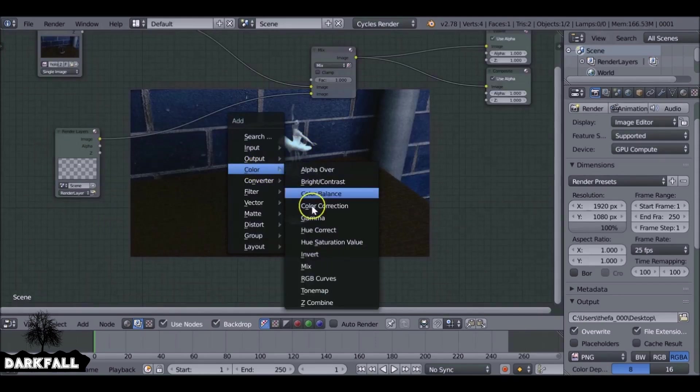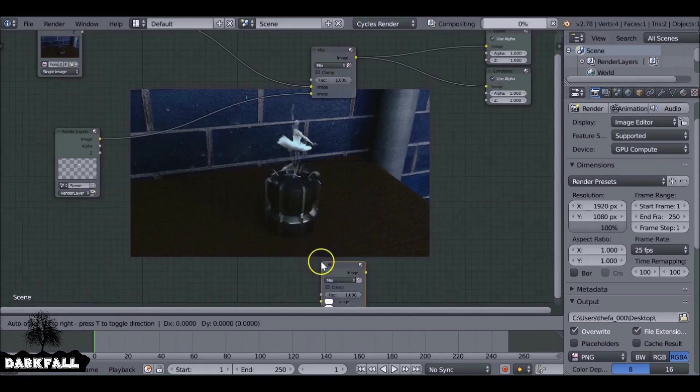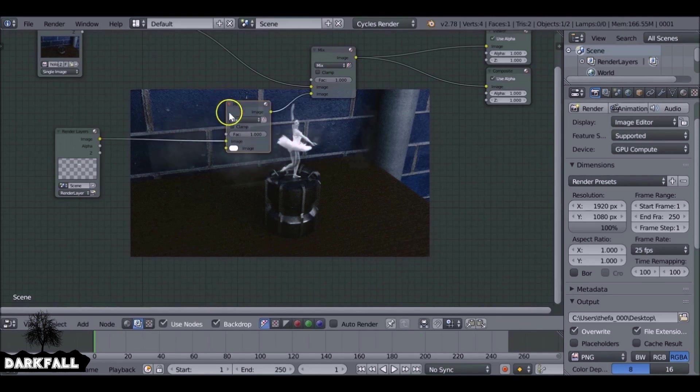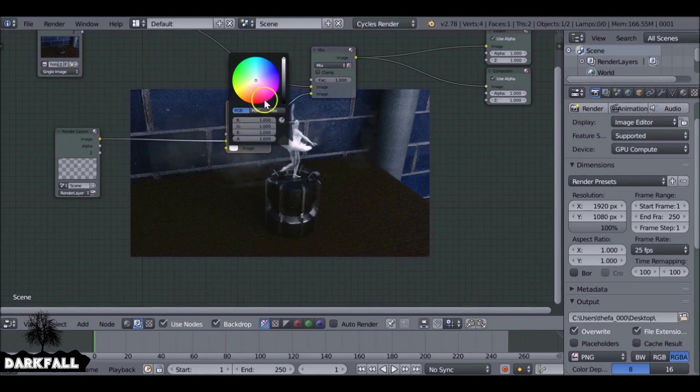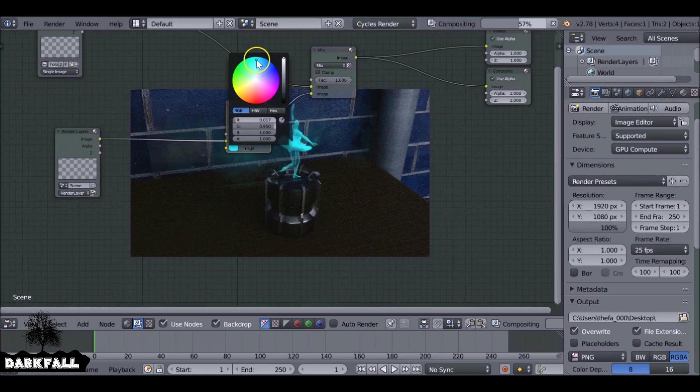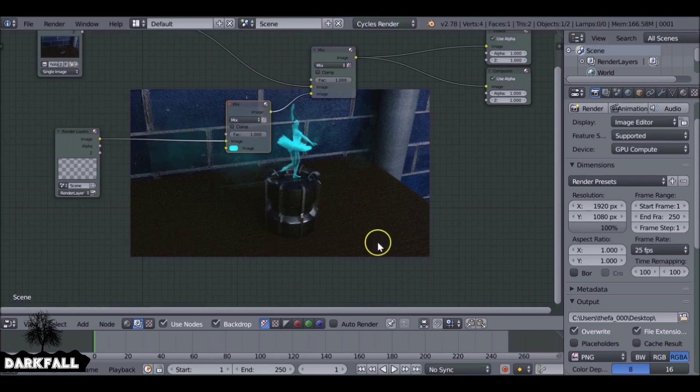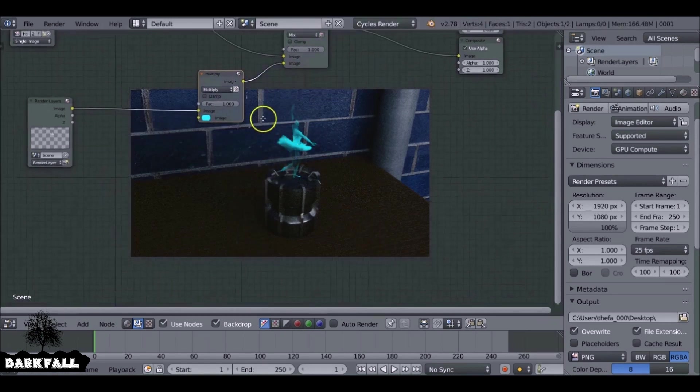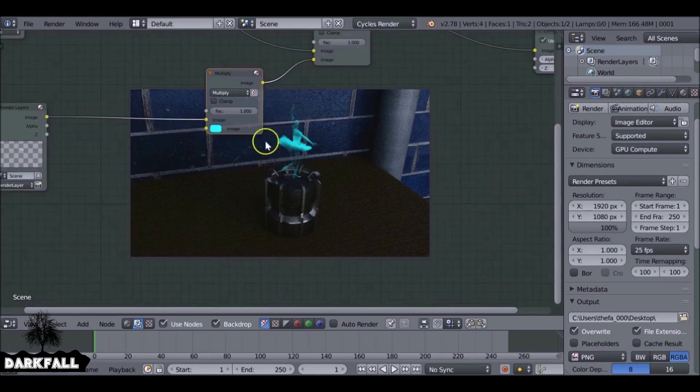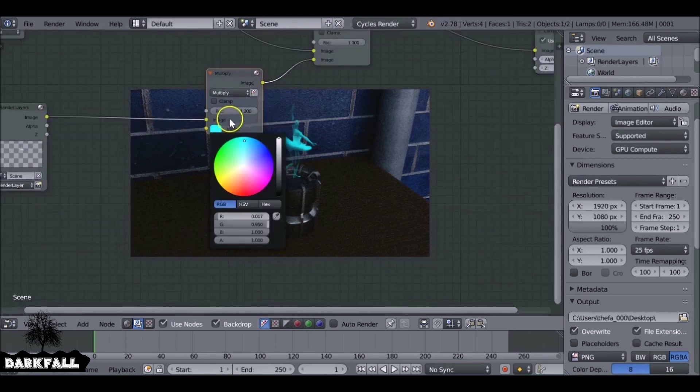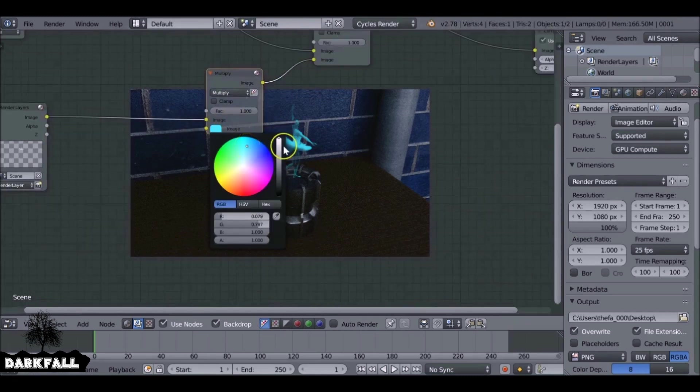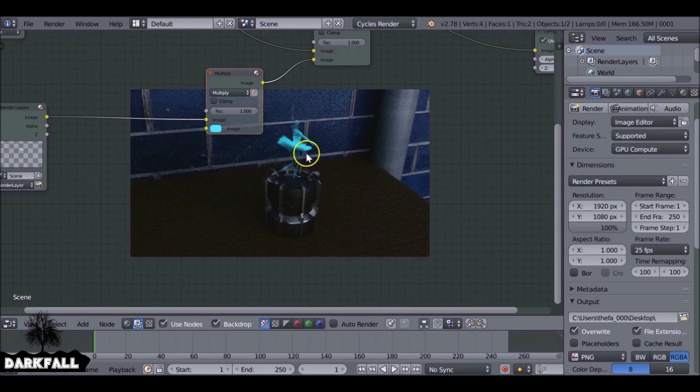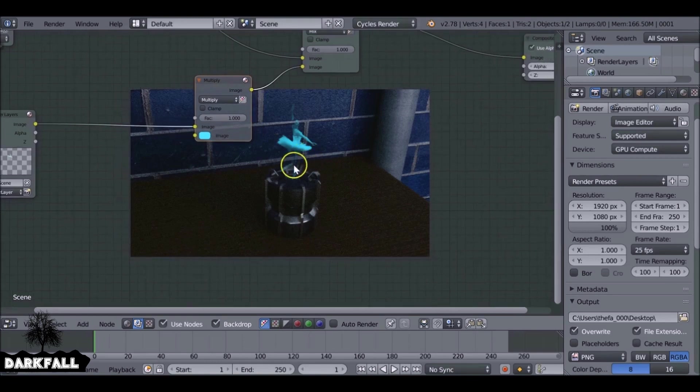So now we just need to make a few more effects to tie this up. Let's add another mix node and let's give this a tint. Let's give this a blue color. Looks pretty good. Let's change this to multiply. Looks a lot better. I'll change the color a little bit. I think that looks okay for the hologram itself.